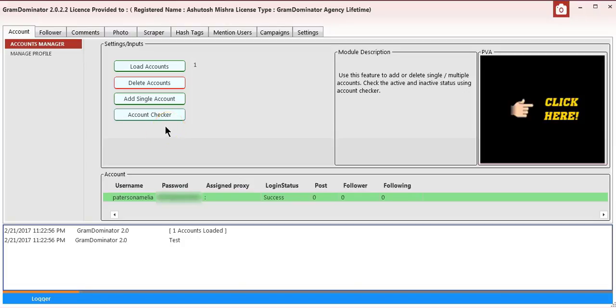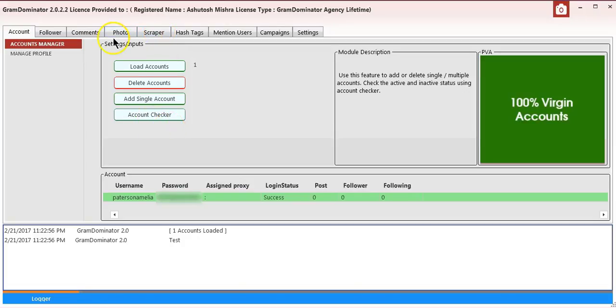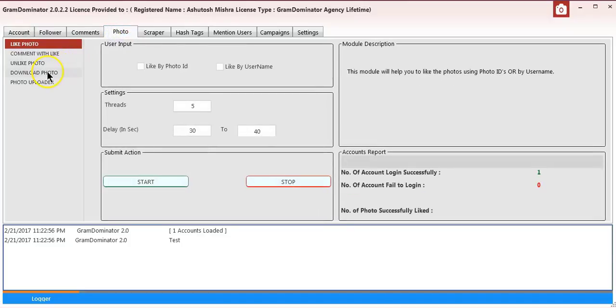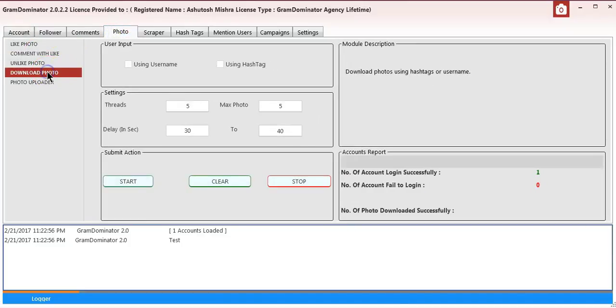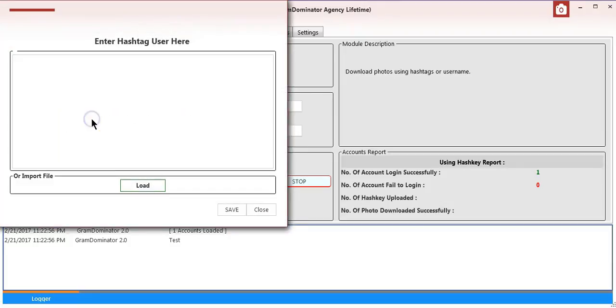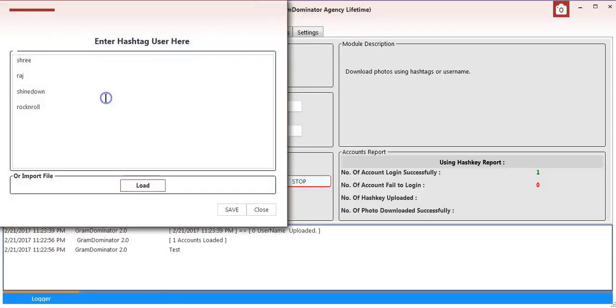In the last video we learned about downloading photos using username. In this video we will download photos using hashtags. We'll load a hashtag file here.